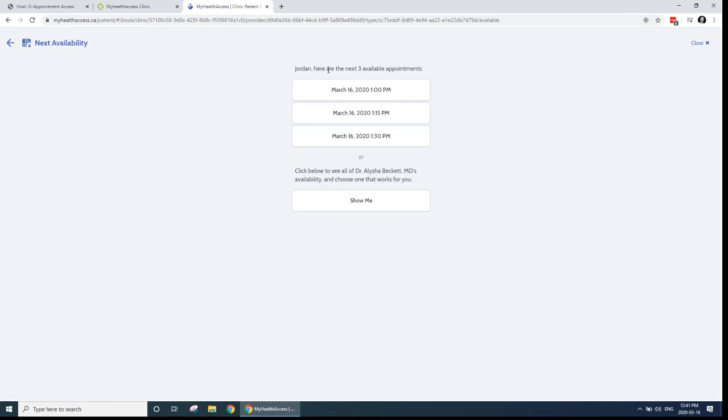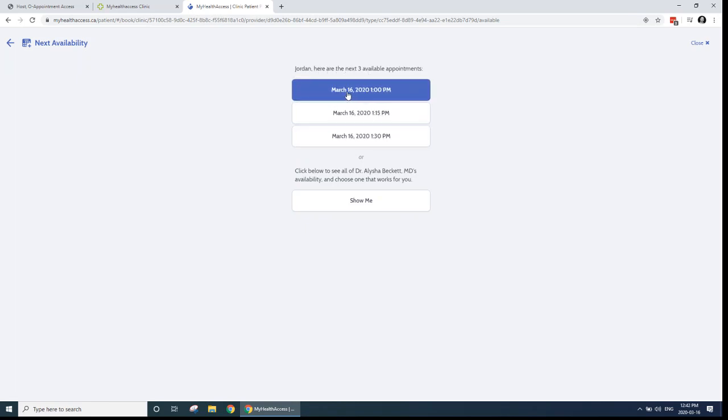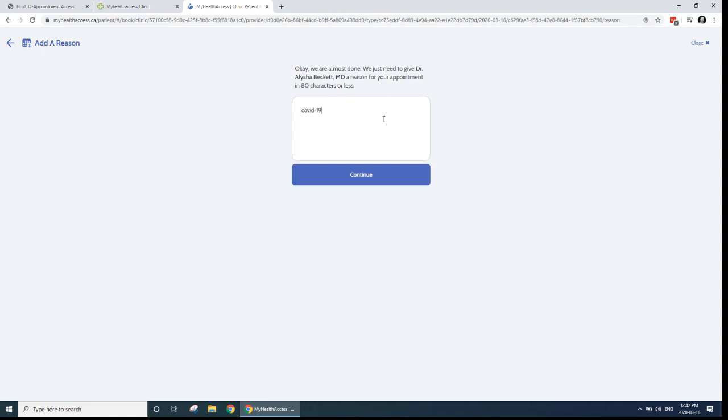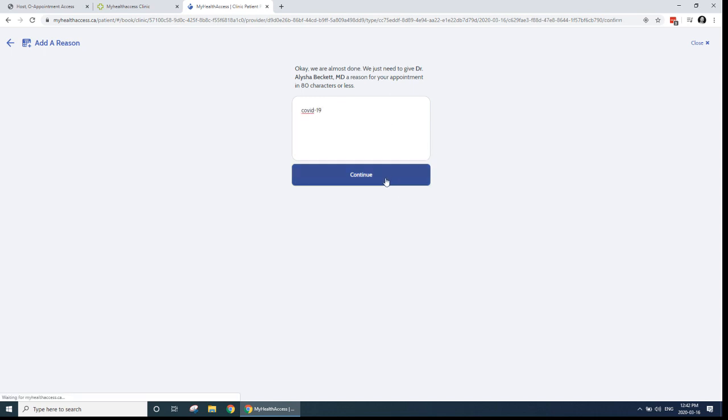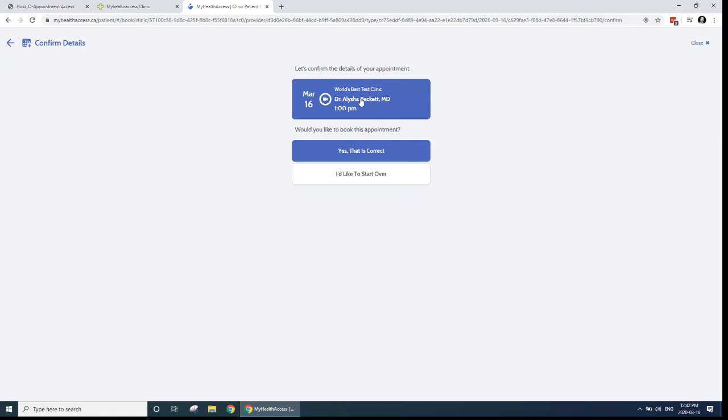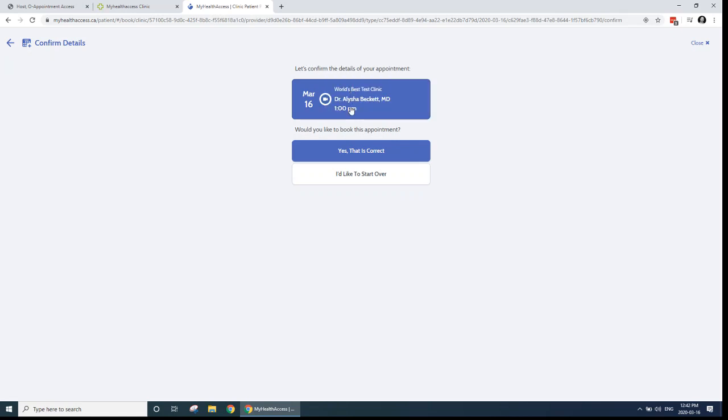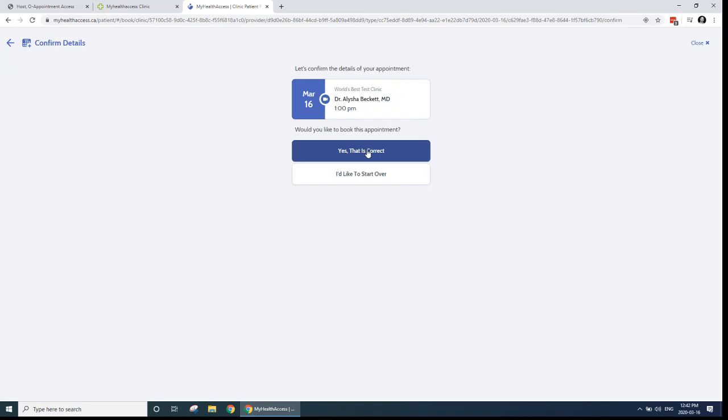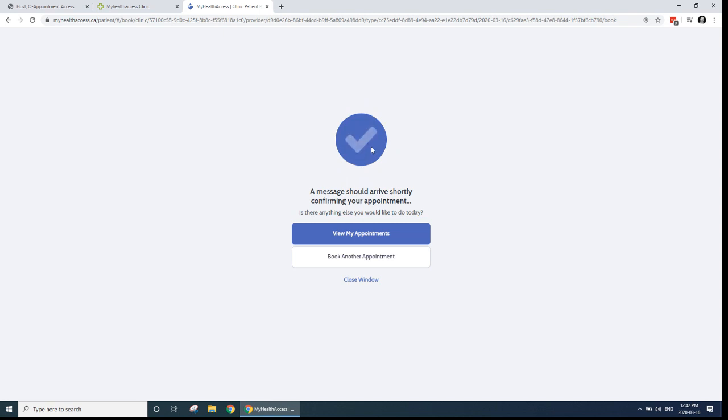And then it's going to search for appointments. So it's going to show me the next three available appointments. I'm going to choose today at 1 p.m. And then I'm going to enter as a patient a reason for my appointment and click continue. And then it's going to have a little confirmation page here where it's going to show me the details of the appointment. So Dr. Beckett at 1 p.m. She works at World Best Test Clinic. Would I like to confirm? Yes. And then the appointment is booked.